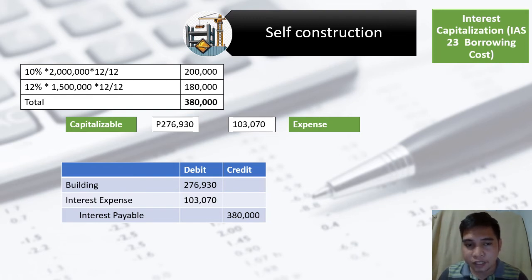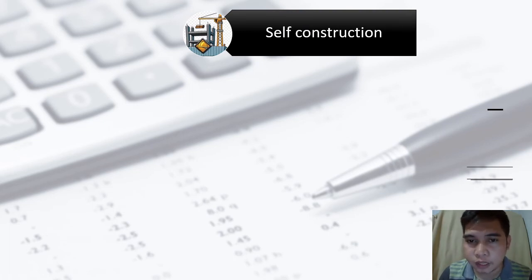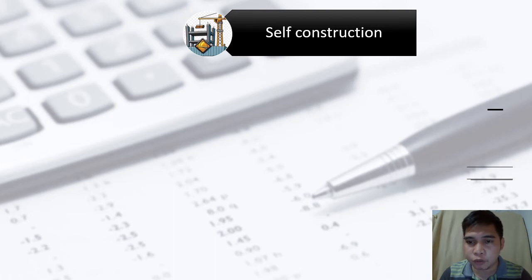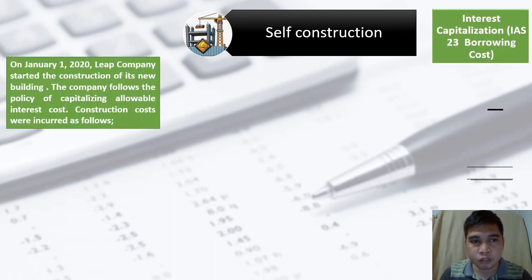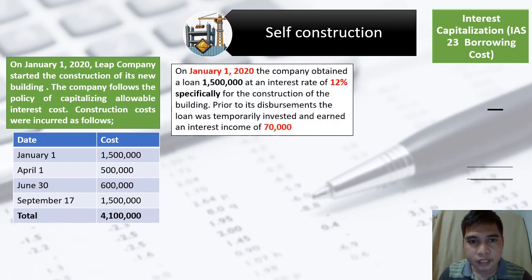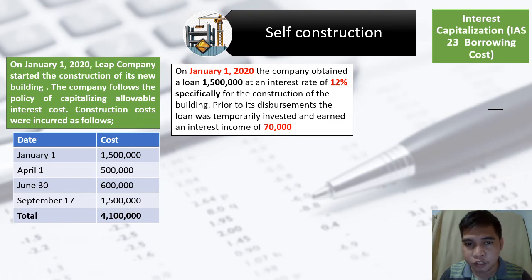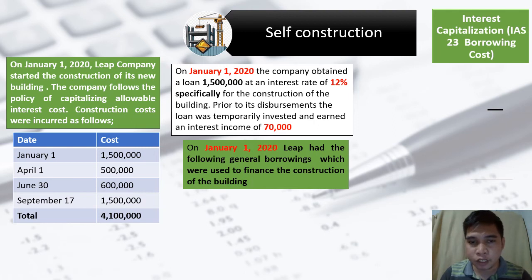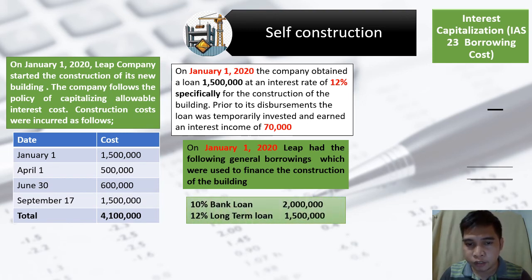What if there is a combination of specific and general borrowings? Let's assume the same problem with some changes. On January 1, 2020, Leaf Company obtained a specific loan of 1.5 million at 12% specifically for the construction of the building. Prior to disbursement, it was temporarily invested and earned interest income of 70,000. At the same time, on January 1, 2020, Leaf also had general borrowings: a bank loan of 2 million at 10% and a long-term loan of 1.5 million at 12%.